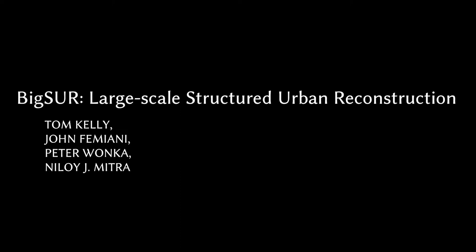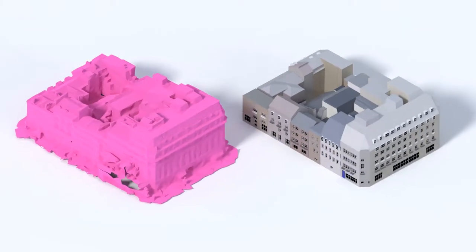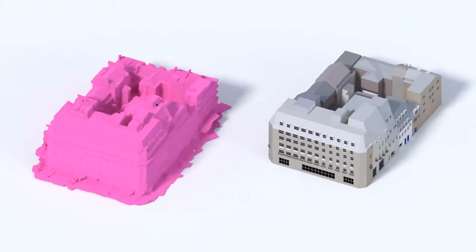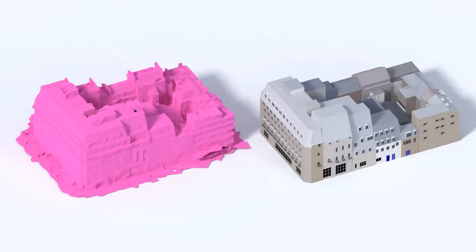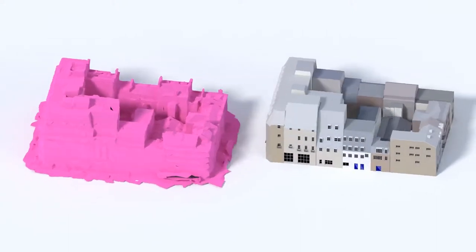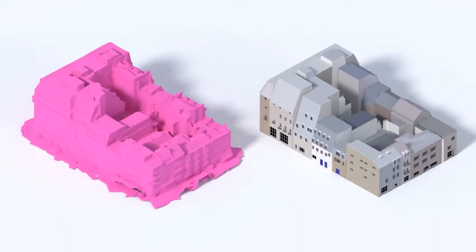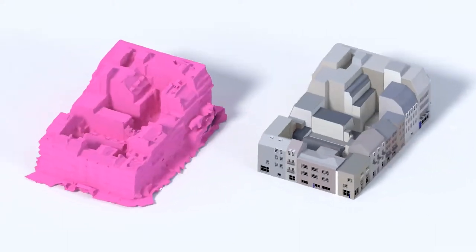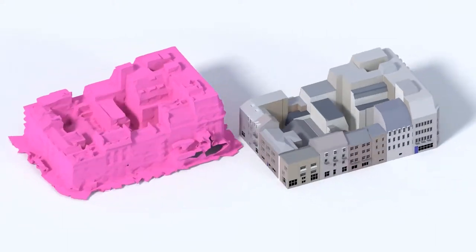Large-scale structured urban reconstruction. We take messy real-world inputs and create a clean, semantically parsed output.